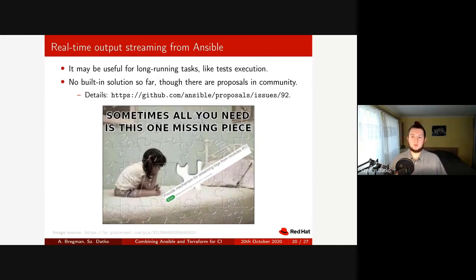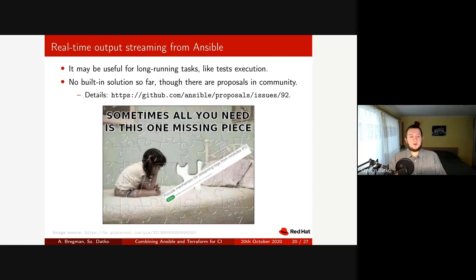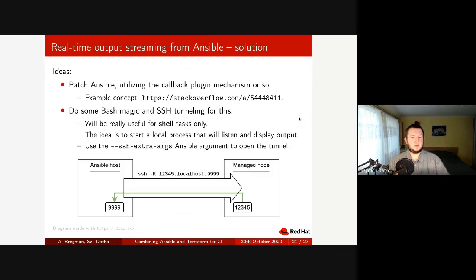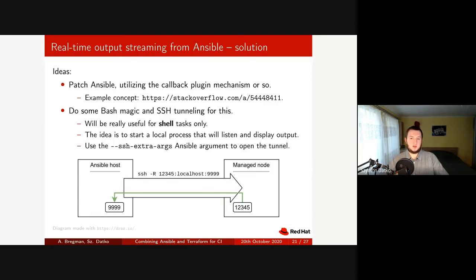The second thing we'd like to present is how to achieve real-time output streaming from Ansible. When you involve Ansible in CI you may want to run a long-running task such as compilation or launching a test suite, and it's nice to know the current status rather than just waiting until it finishes. Unfortunately there is nothing like this built-in yet in Ansible — there were proposals, as mentioned on the slide, but they are not implemented yet. However, since Ansible is open source, if you're a Python expert you can patch and implement it yourself. For basic shell tasks like calling make, there is a simpler way to achieve it.